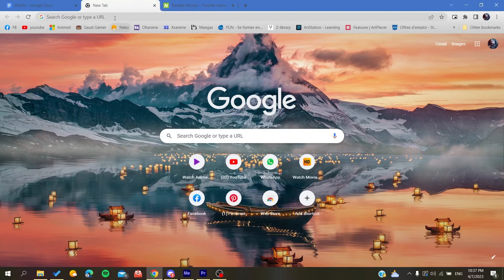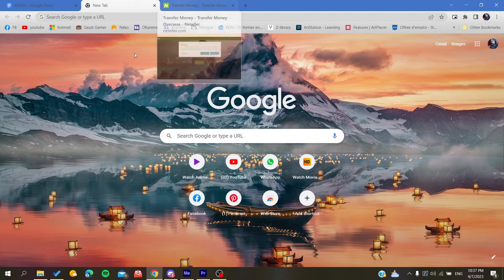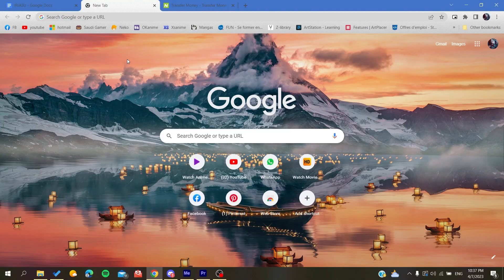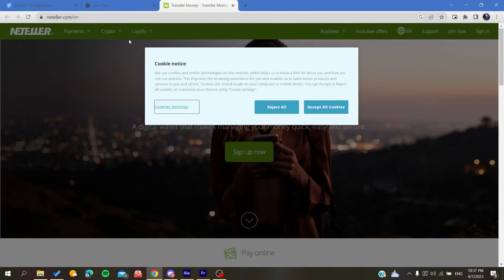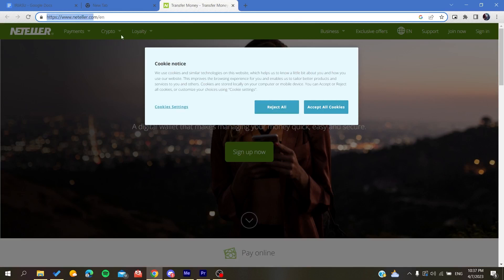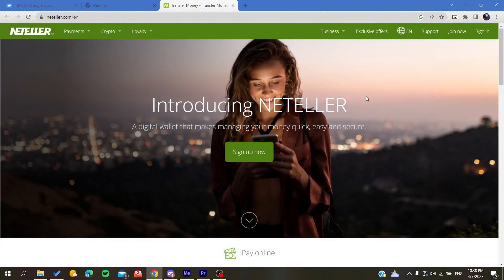access your browser - it can be Google Chrome, Edge, or anything - and then go to the Neteller.com website. Accept or reject the cookies; let's just reject all the cookies.